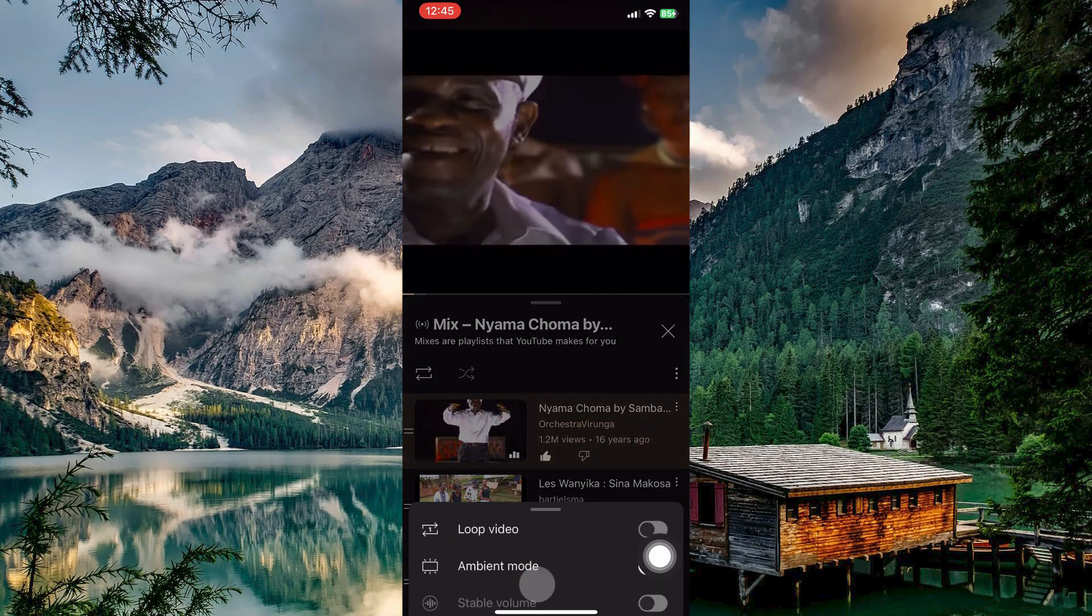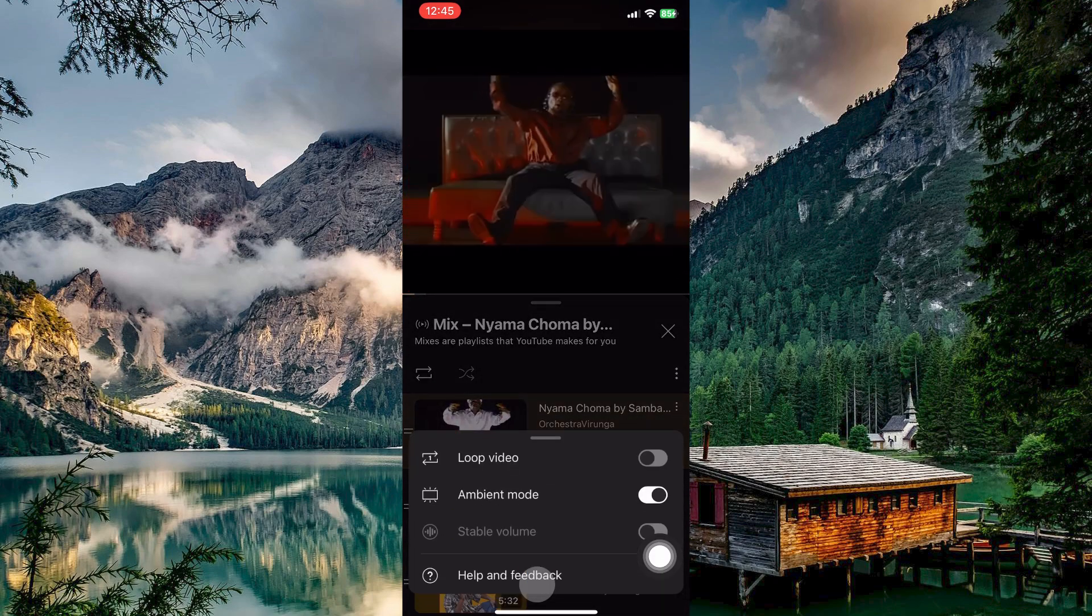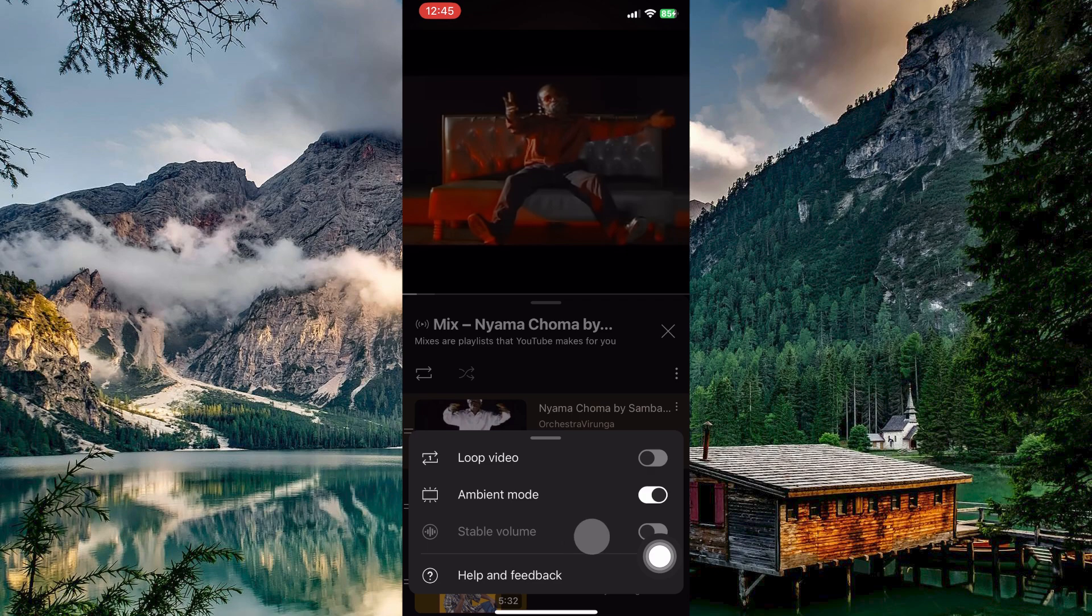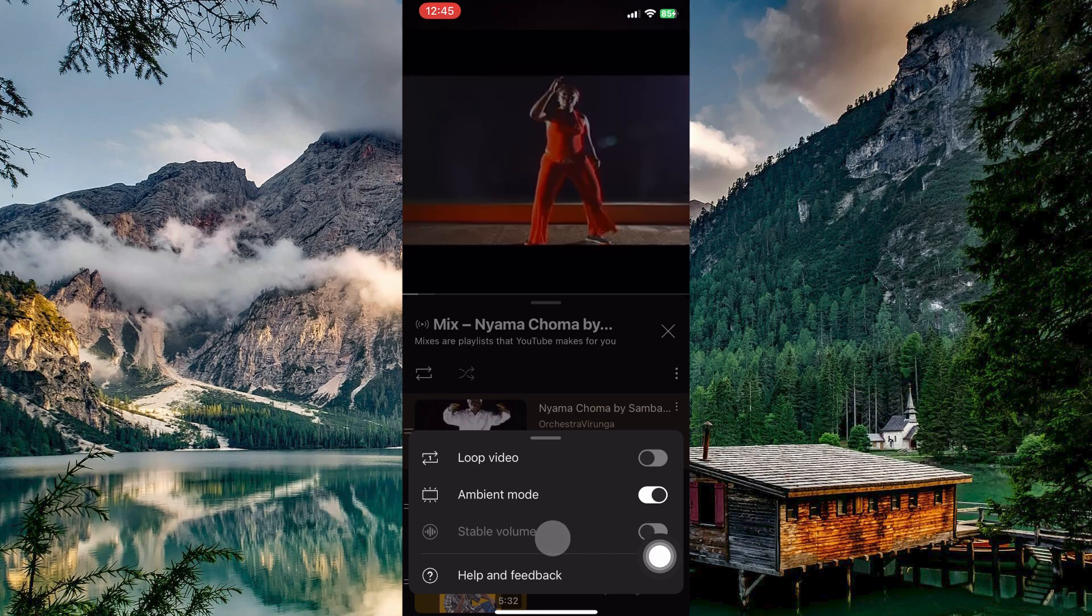Next, tap on additional settings. Stable volume is supposed to be here. If you can't find it, then do the following.